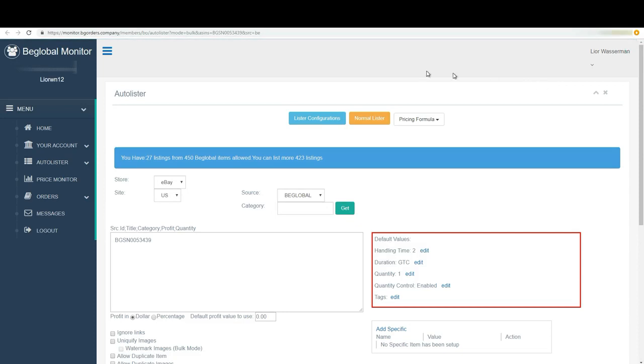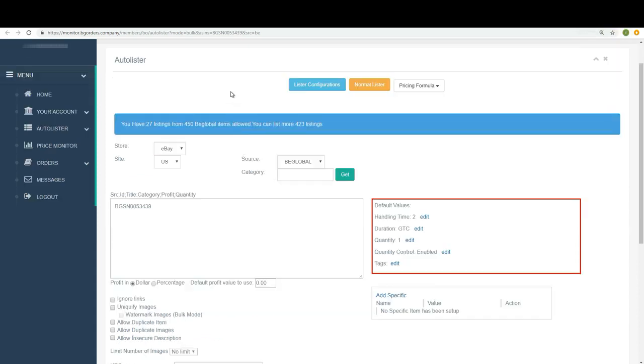If you are not already signed in, you will need to sign into your price monitor. Now, I'm going to move step by step with you and show you how to do that. First of all, go ahead and see that the store is eBay, the site is eBay US, and your source is BeGlobal.